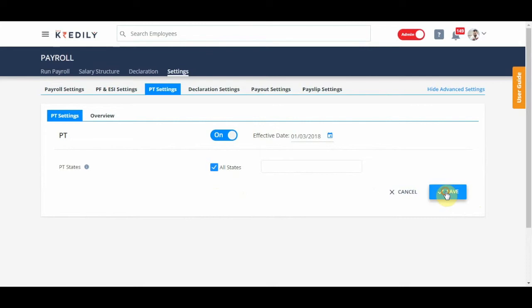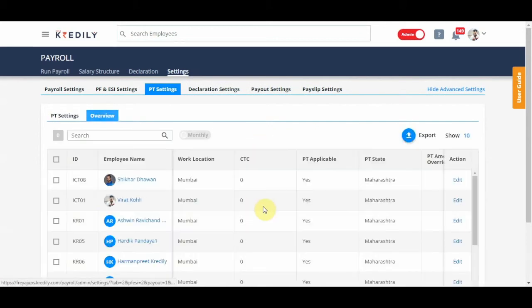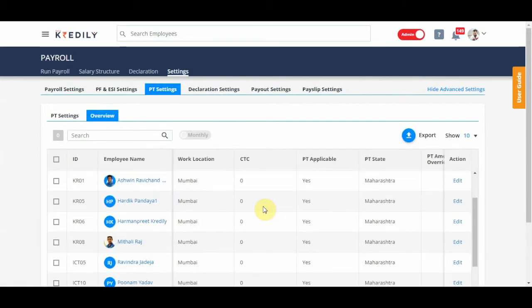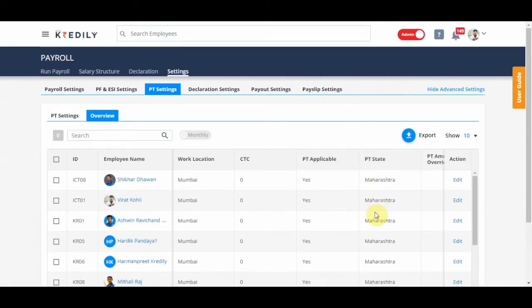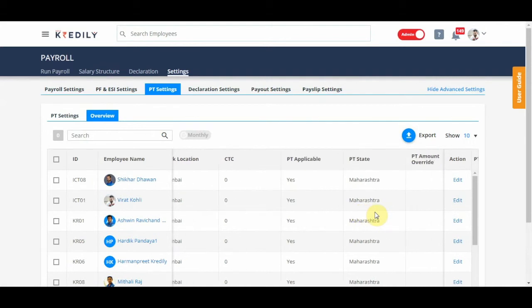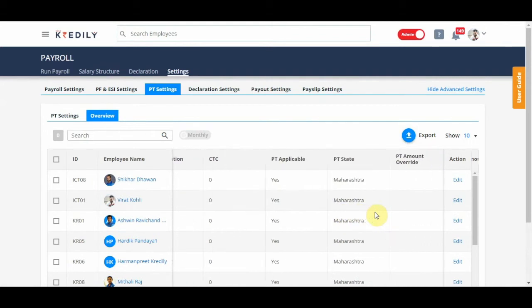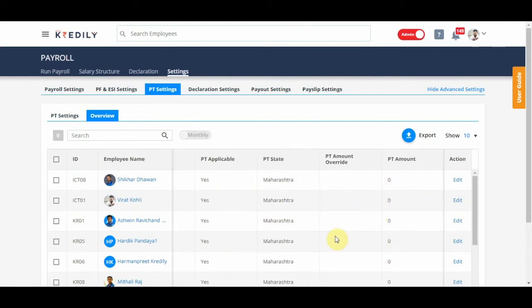The overview will give you a summary of the list of all employees, which PT state their professional tax is going to get deducted from. The amount will start showing up once the salary structure is assigned. This field is also exportable.